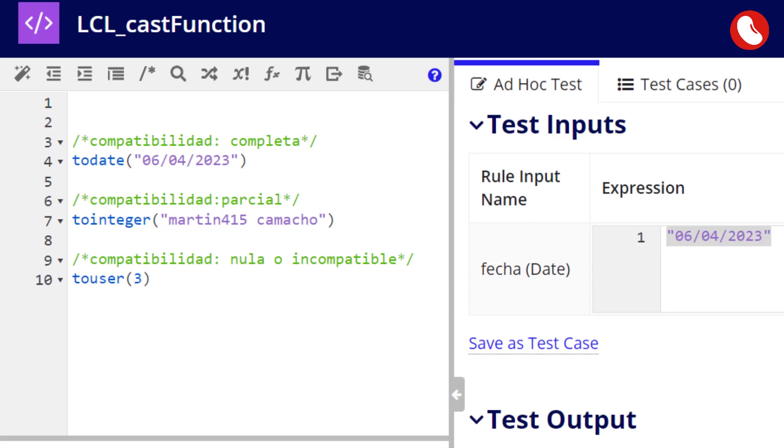A partial compatibility scenario would be to convert the following text, Martin415 space Camacho, to an integer. Non-numeric characters will be deleted, the result will be 415.